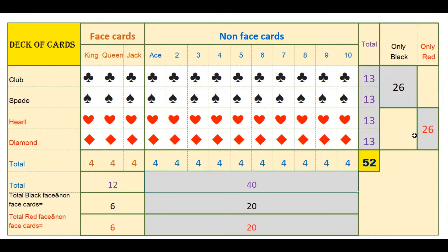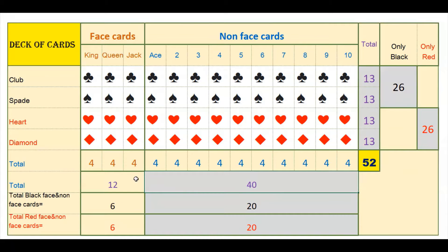Heart and diamond are red color, so total red cards are also 26. Adding 26 plus 26 gives 52 again. Out of the 52 cards, some are face cards — those are king, queen, and jack. There are total 12 face cards, and the remaining are non-face cards: 52 minus 12 equals 40.